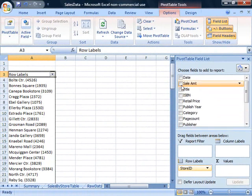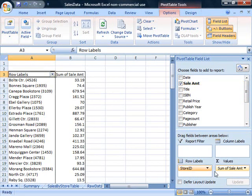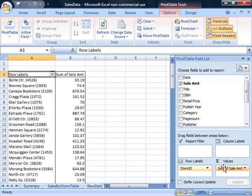And I'd like to select Sale Amount. You'll notice that Sale Amount actually came down here in the sum values. So I can either go ahead and sum up the information by the store ID, or I can drag this into other columns if I would like to do something other than sum.